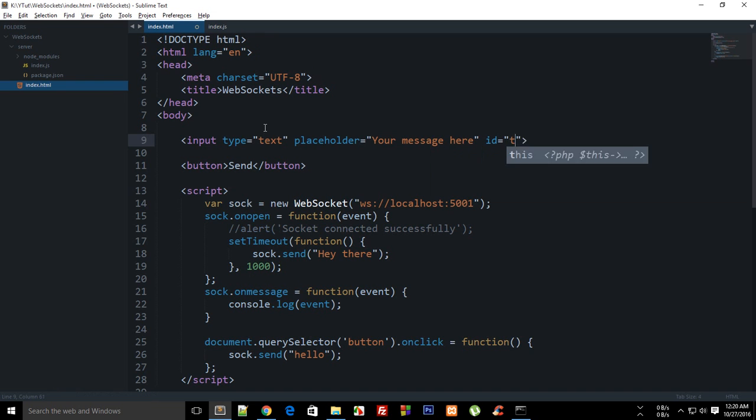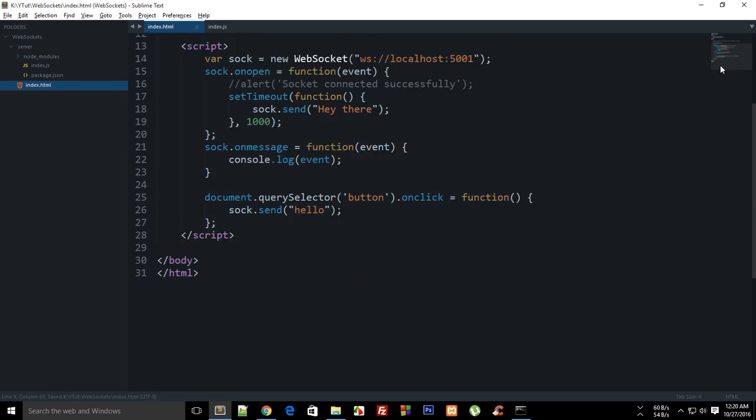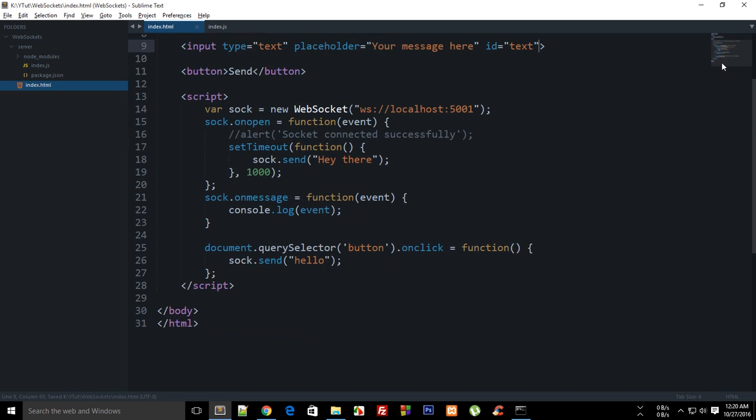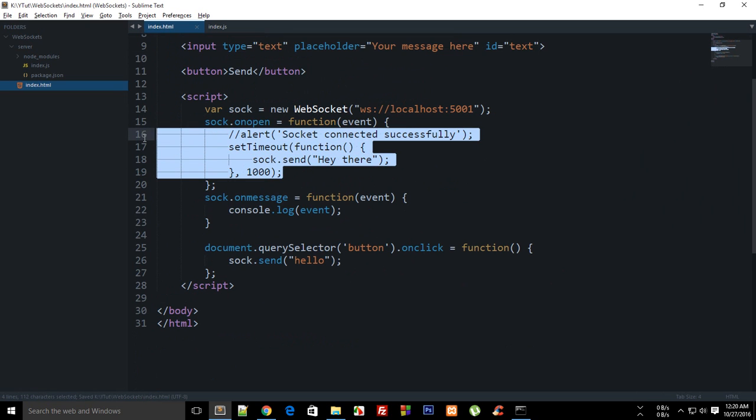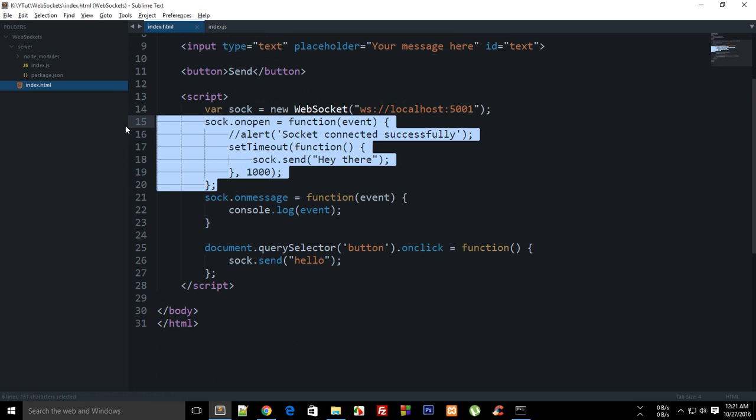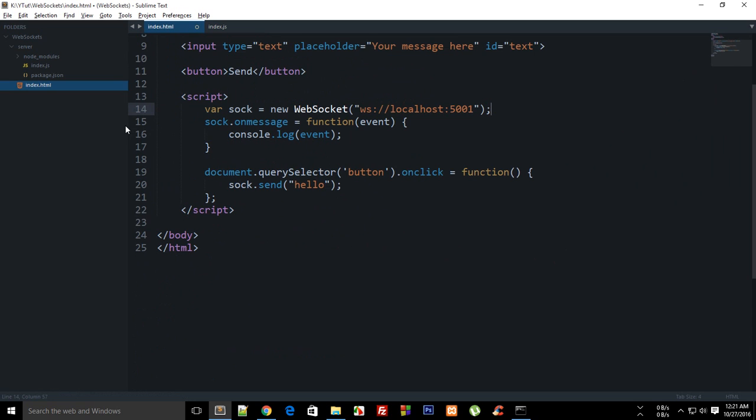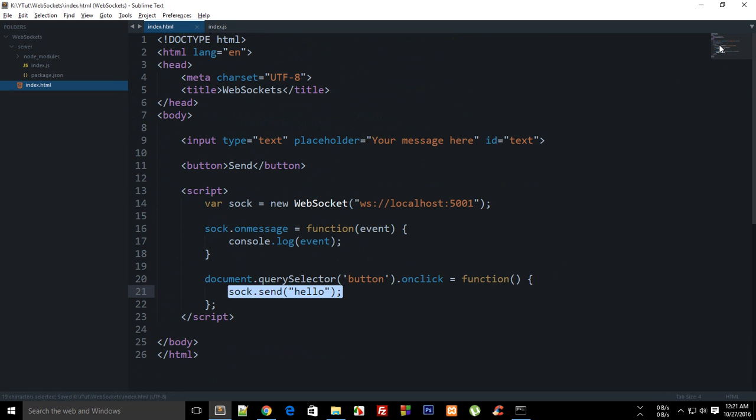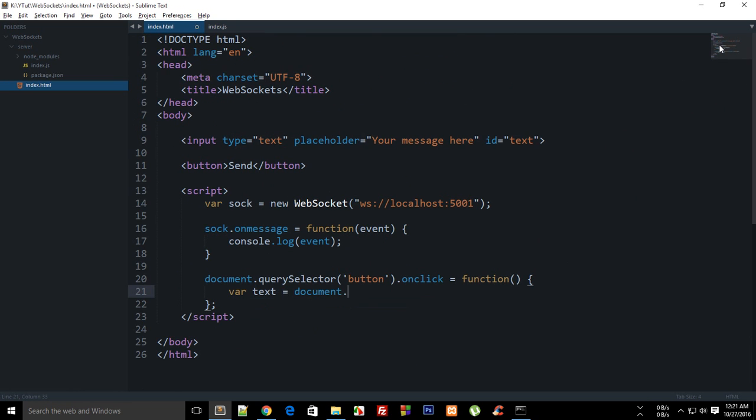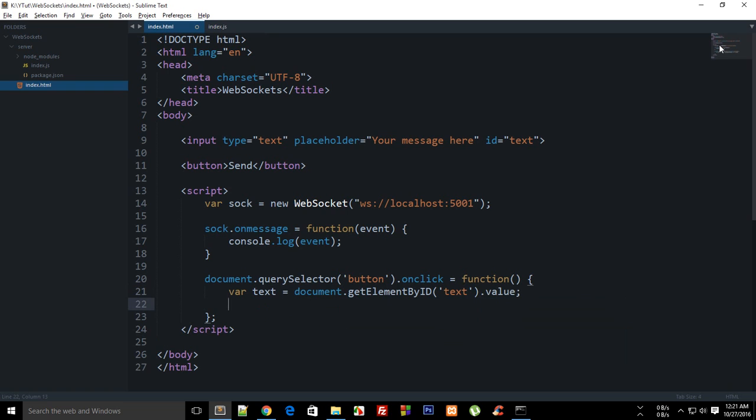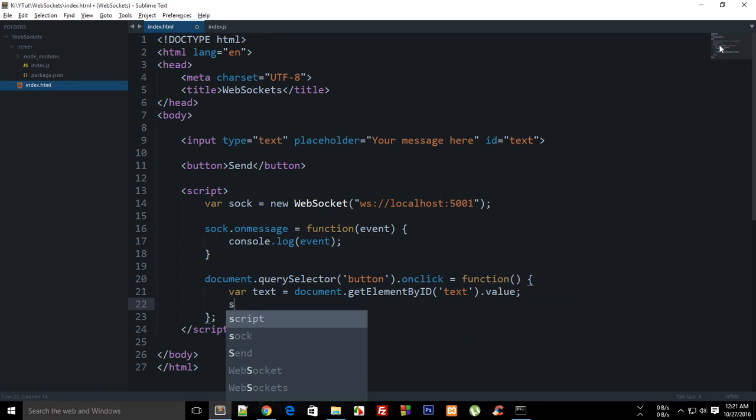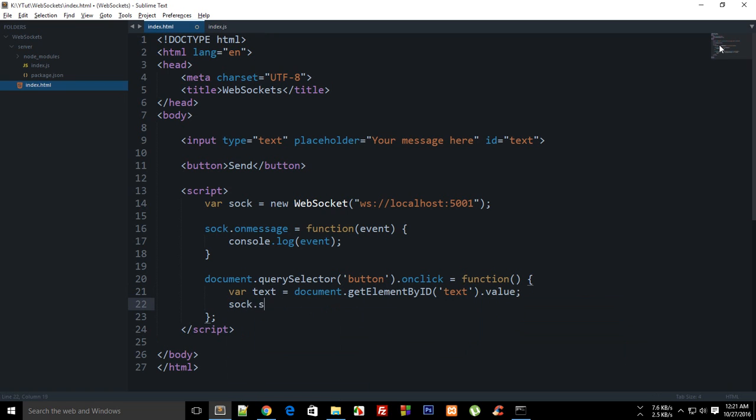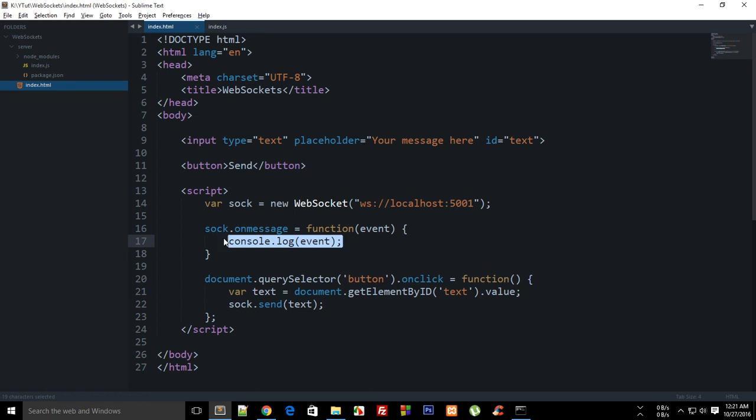I can just give it an ID of text and right here I can say var text is document.getElementById('text').value and then what I can say is sock.send, what I want to send is text.